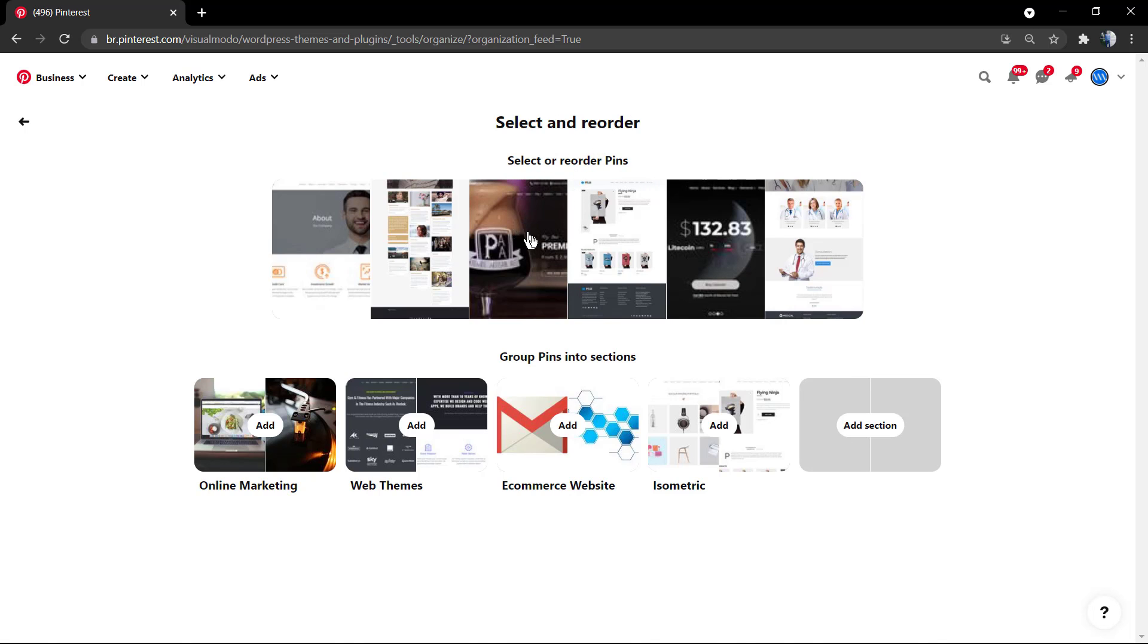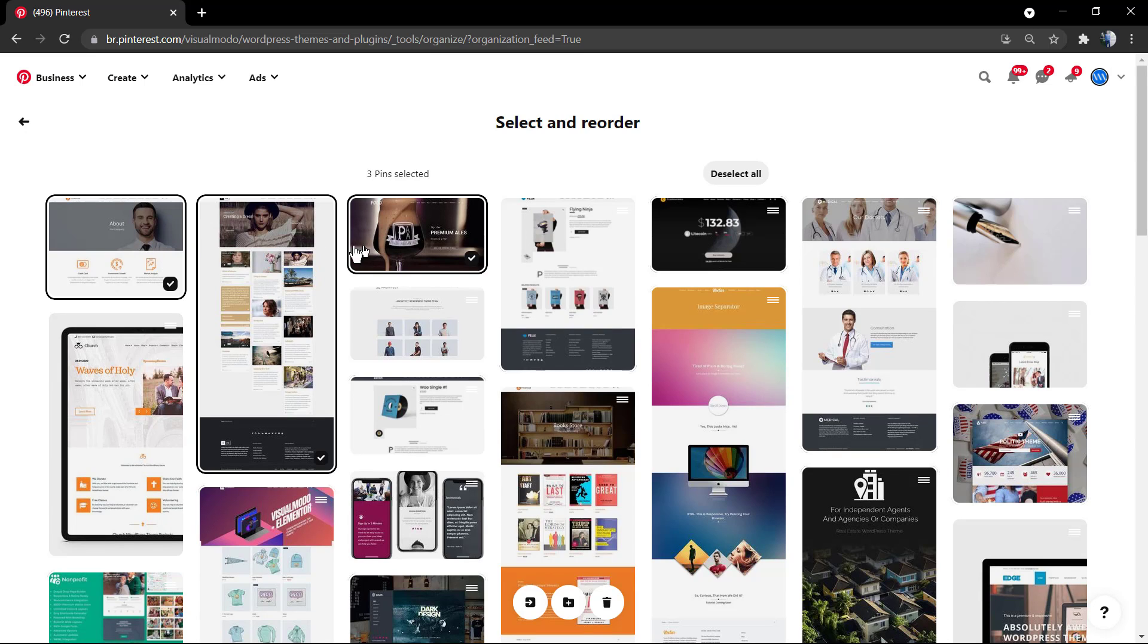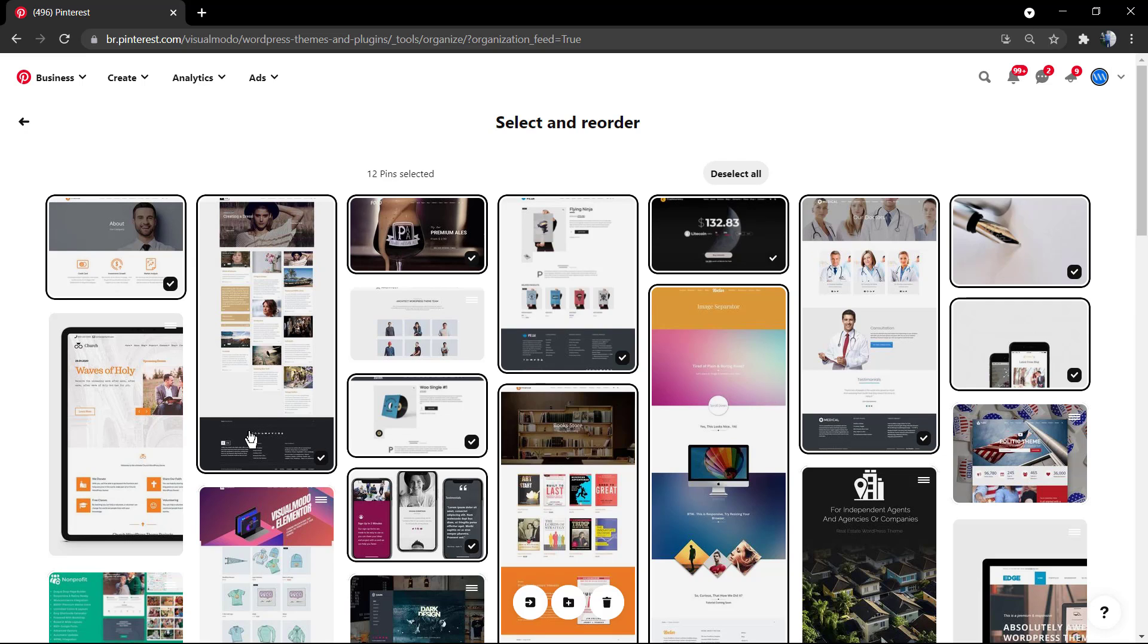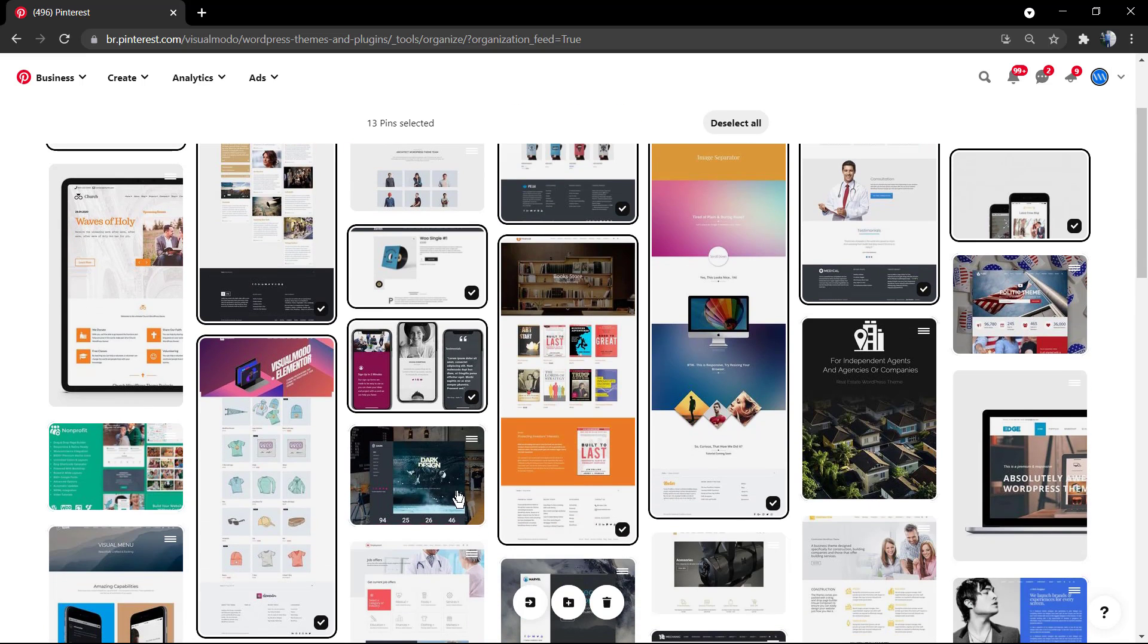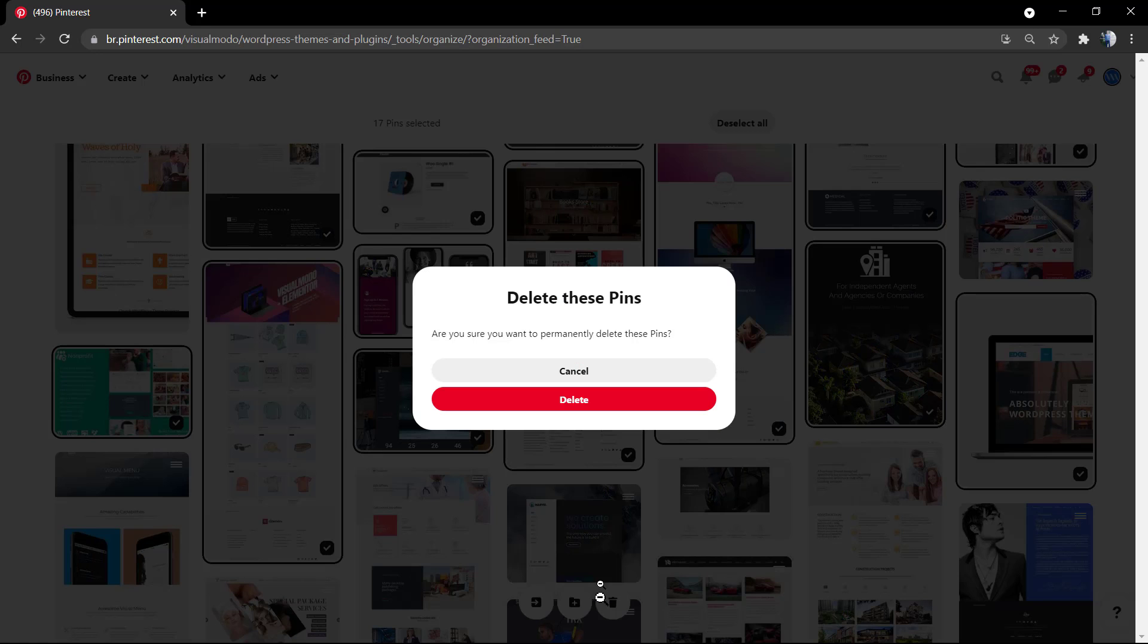As soon as you do this, you're going to be able to select a couple of images or pins or posts to delete. Select as many as you want, a bulk of them.